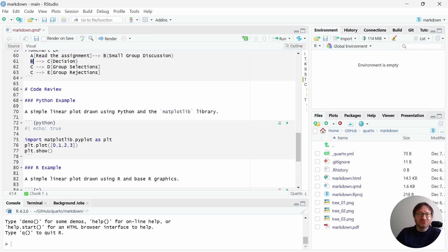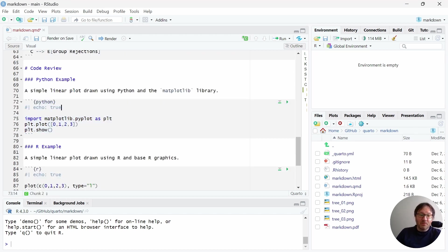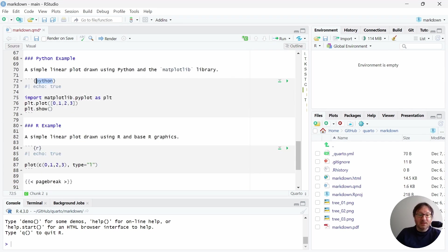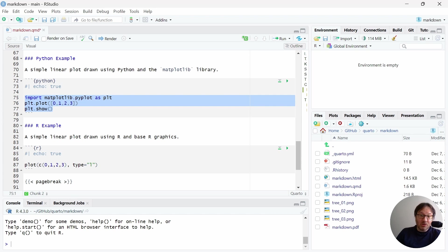The next section is code review. This is where I introduce two different types of code with Python and R. Again, these are indicated by code chunks, like I mentioned before. But now we specify that they are in Python and in R. So there's a little difference here. And then you would, in those code chunks, write whatever your Python or R syntax is.